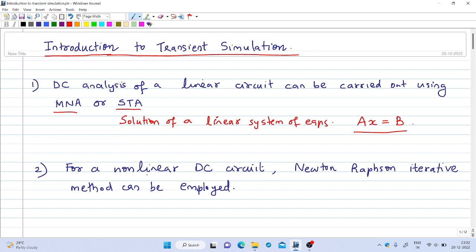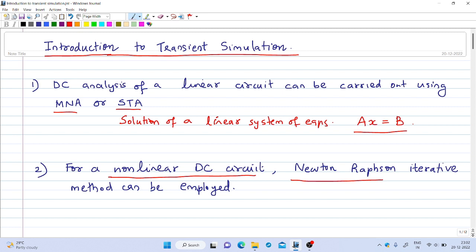We also saw that if we have non-linear elements in the DC circuit — for example, a DC circuit involving a diode — then we have a non-linear system of equations and we can use the Newton-Raphson method, an iterative procedure to solve the system of equations. So in both these cases, in a linear DC circuit or in a non-linear DC circuit, there are no time-varying elements.